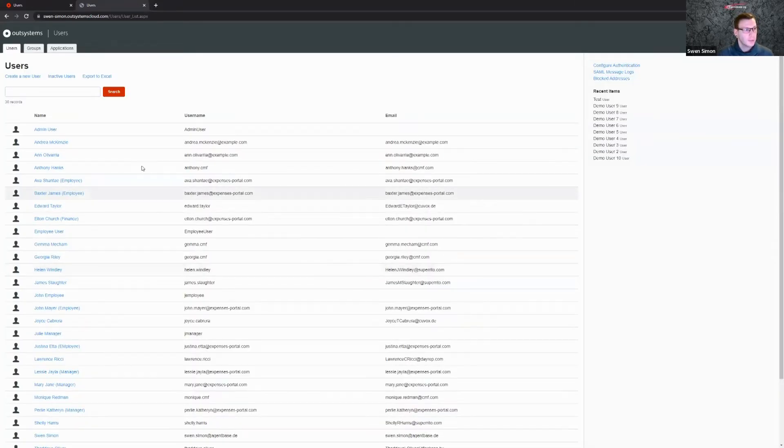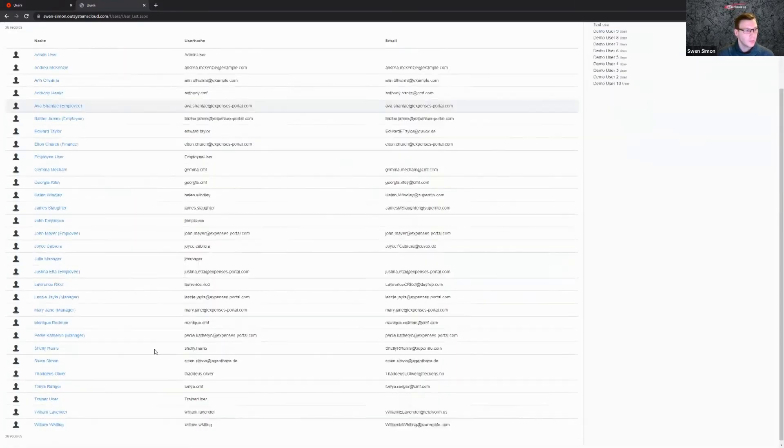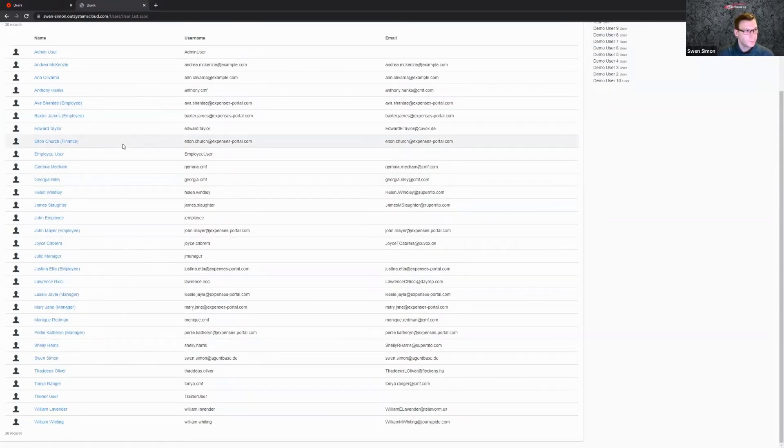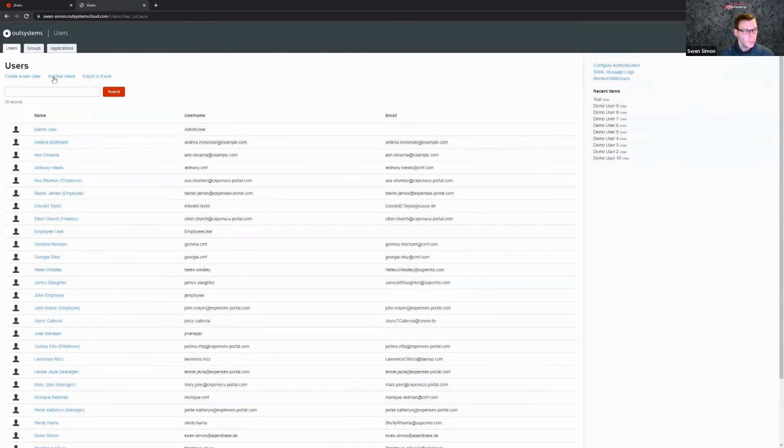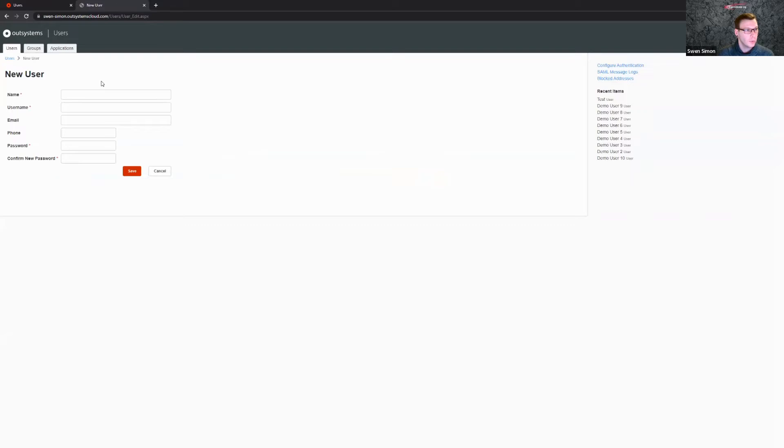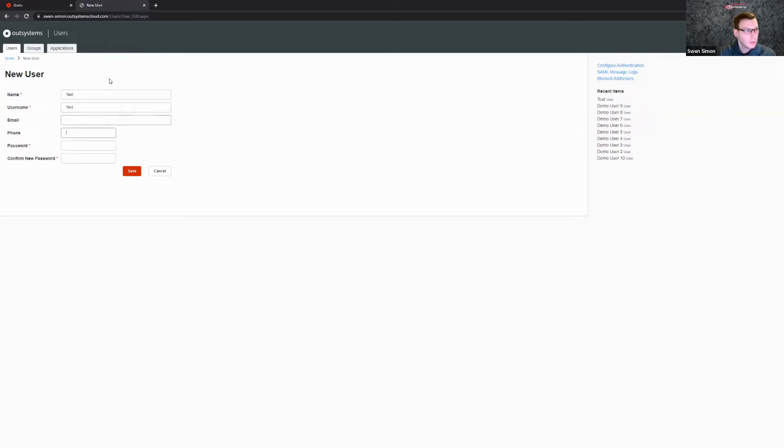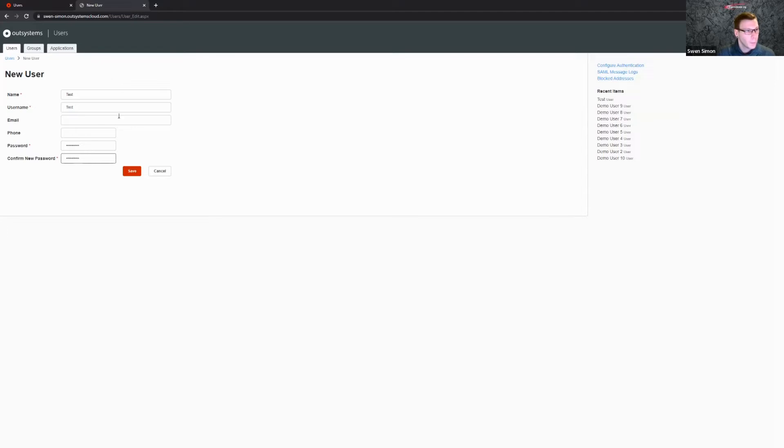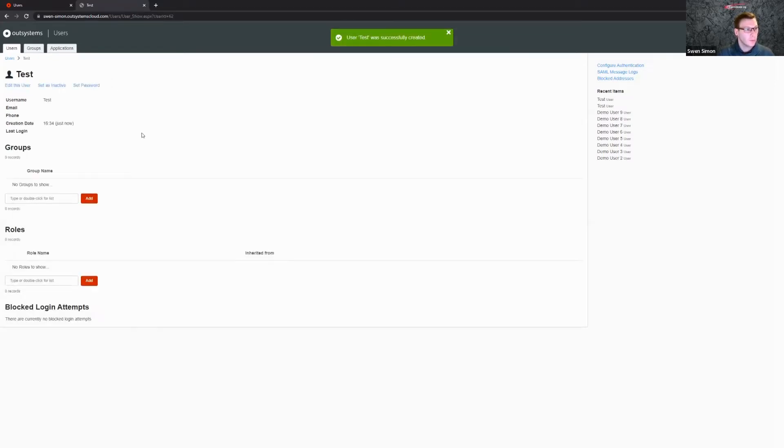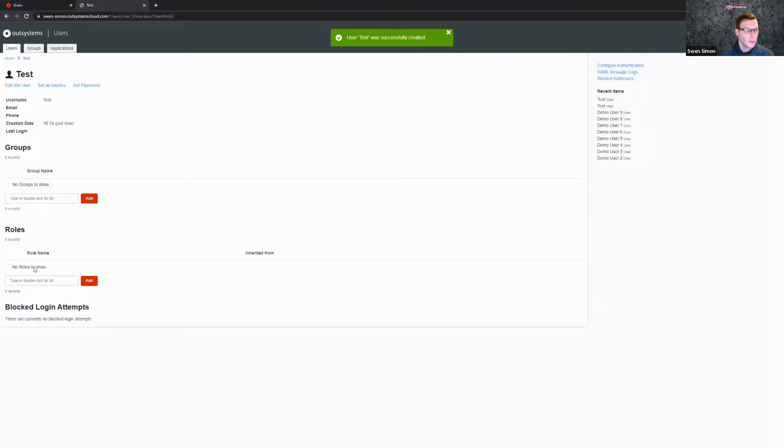And then you can see here your list of users. And here you could just say create a new user, and then just say going test and some password. And then we create our user. There are some more functionalities like assigning a user to groups or assigning a specific role to the user. That's a topic for a later video.